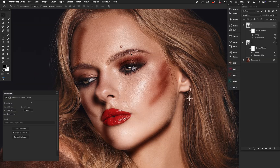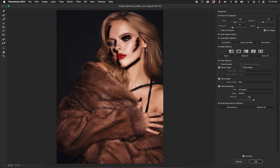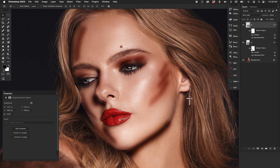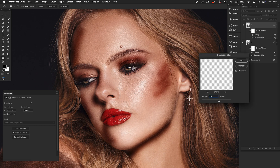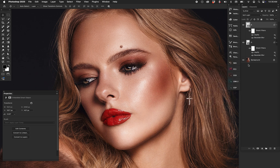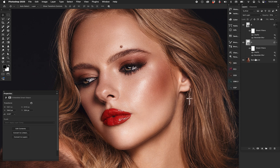Hit OK, then Gaussian blur them back out to what they need to be. Same with the dodge layer — go back to Liquefy and reshape: get it away from the eyebrow, away from the lip, bring it more into where I wanted it. Something like that, hit OK, blur it out again, change opacity on both, and now I've got some shaping that might look pretty cool. There you go.